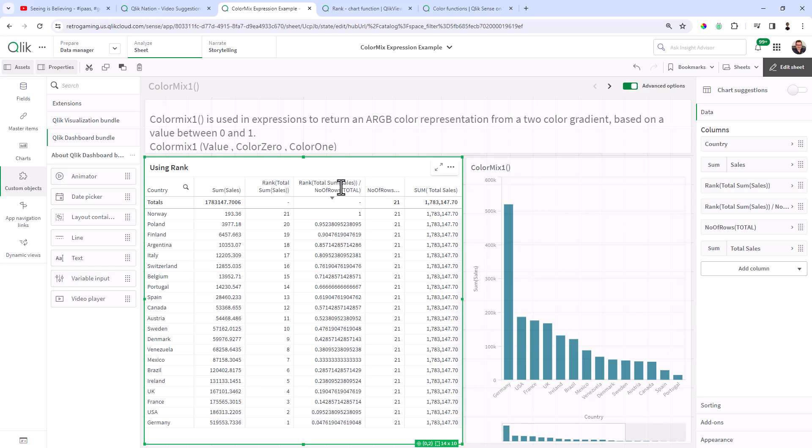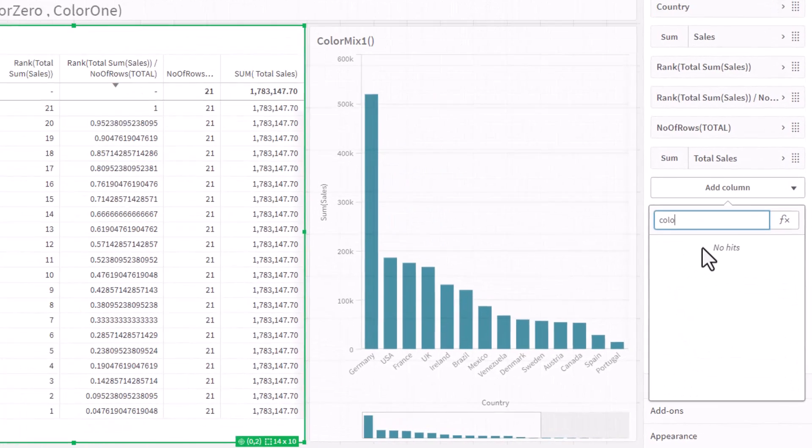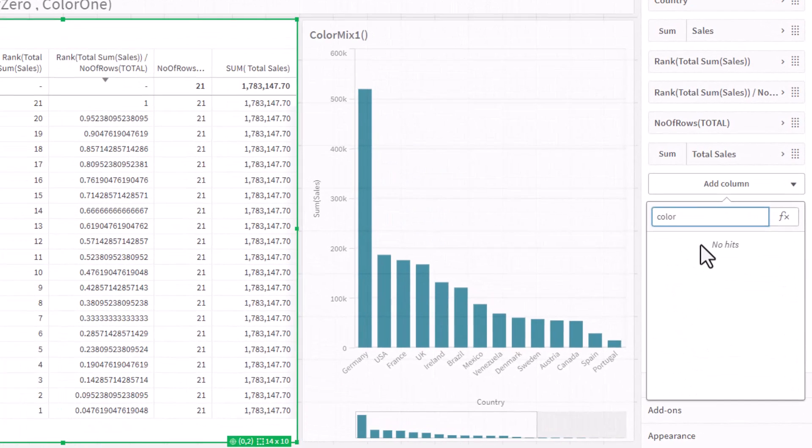So within the tabular data here, I'll cover this in more detail in a few minutes, but let's just add a new column. And let's use the ColorMix expression for that column. So ColorMix1, open parentheses, and I'm just going to put in the number zero, followed by the color code expression red, and then blue.